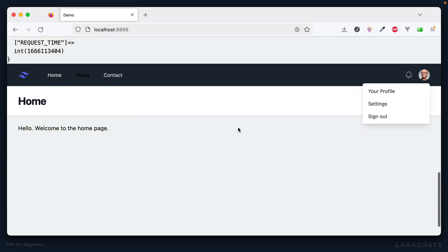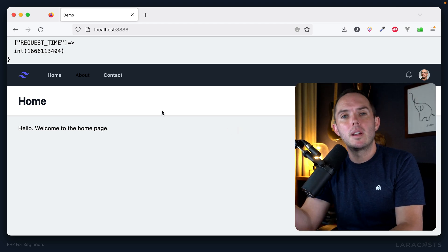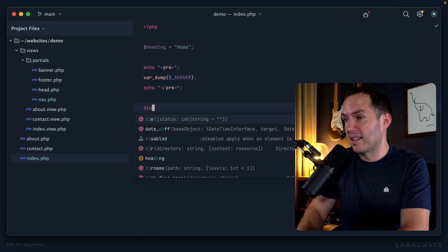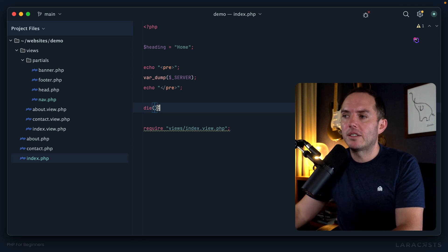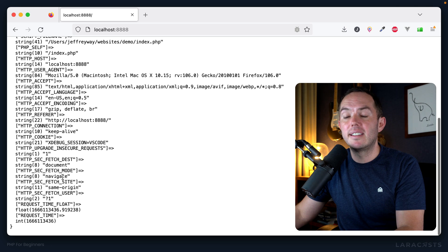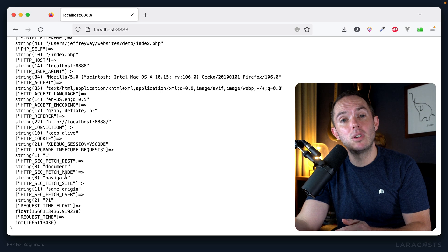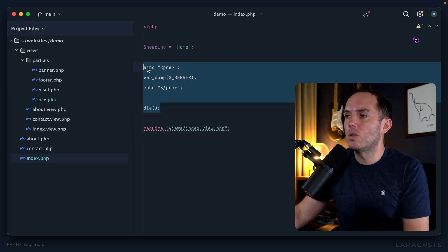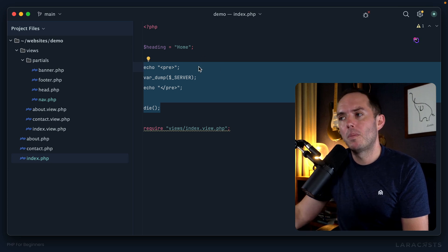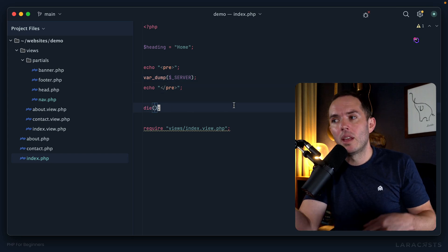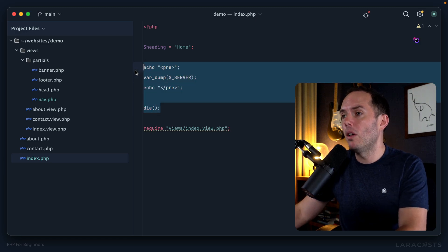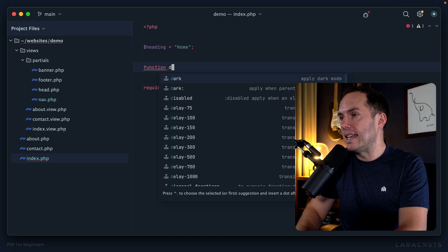One thing you often want to do is dump your variable and then kill the execution — or die. It's actually a programming term: we use `die` to kill the execution. Notice if I call die here, nothing after that function call will be executed — we dump our variable and then there's nothing else at the bottom of the page. This is something you're going to do all the time, basically every time you quickly want to inspect a variable. It's a shame to constantly echo the opening pre-tag, dump the variable, close it, then call die — maybe we should reach for a function.